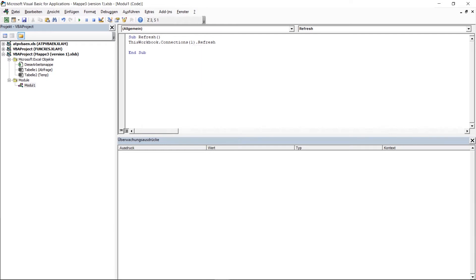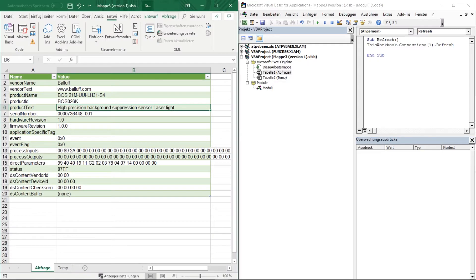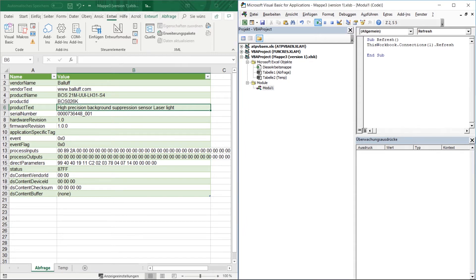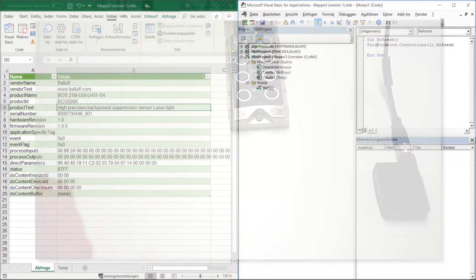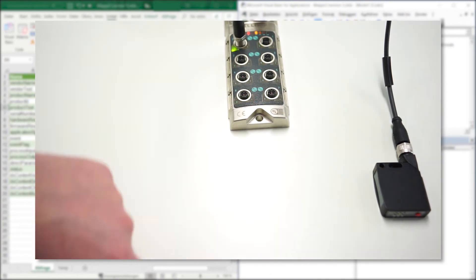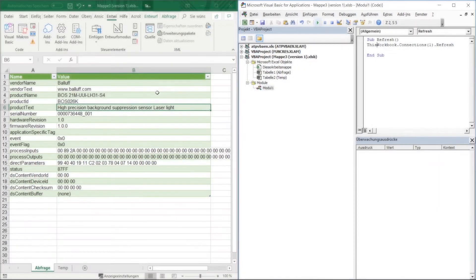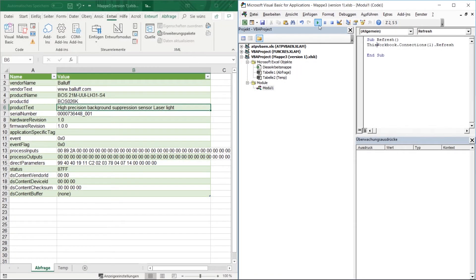So that's it actually. This means I can already execute the function here. I can execute a function for example by simply clicking into this sub and then via F5 or via the play button up here. Now we have not seen anything because I have not changed the value yet. Now I do it here once by triggering the sensor several times. Then I execute the function again.